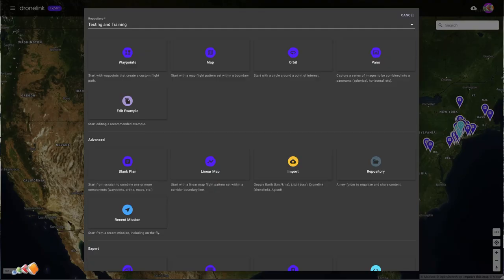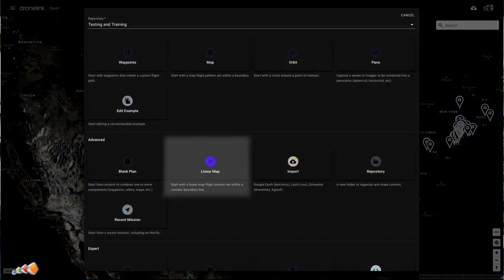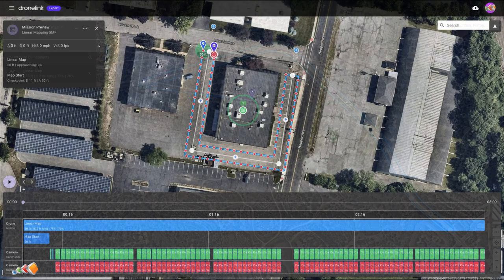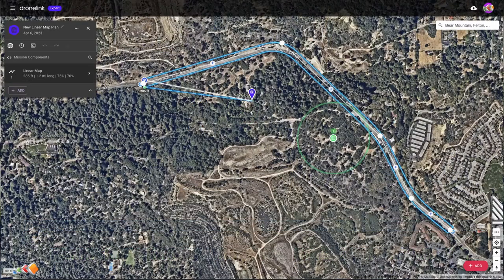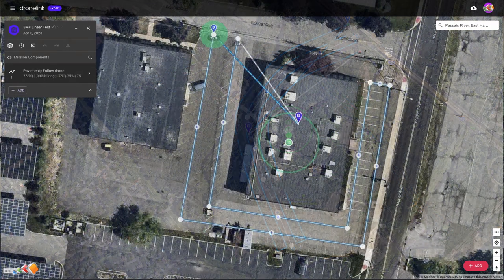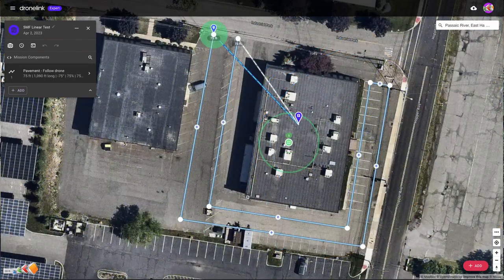Hello, and in today's Five Minute Friday we're going to be discussing a new feature called linear mapping. Linear mapping is an extremely useful feature if you find yourself mapping something such as a road or a river, or even the outskirts of a building without covering the building itself.